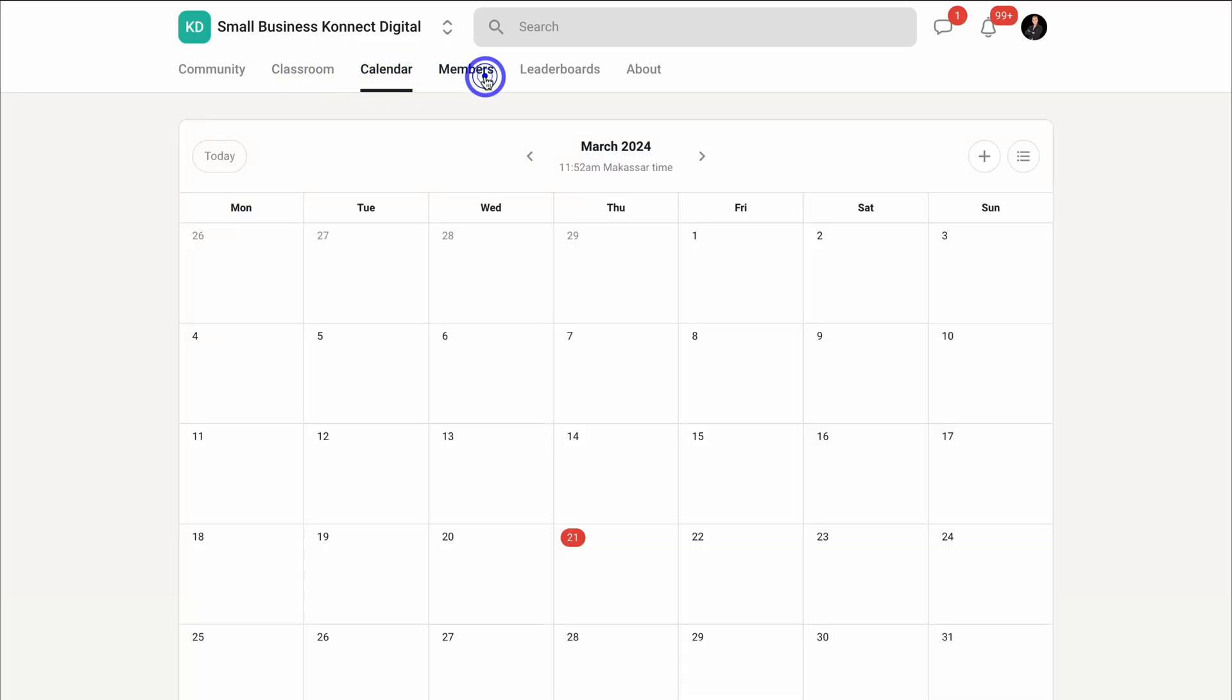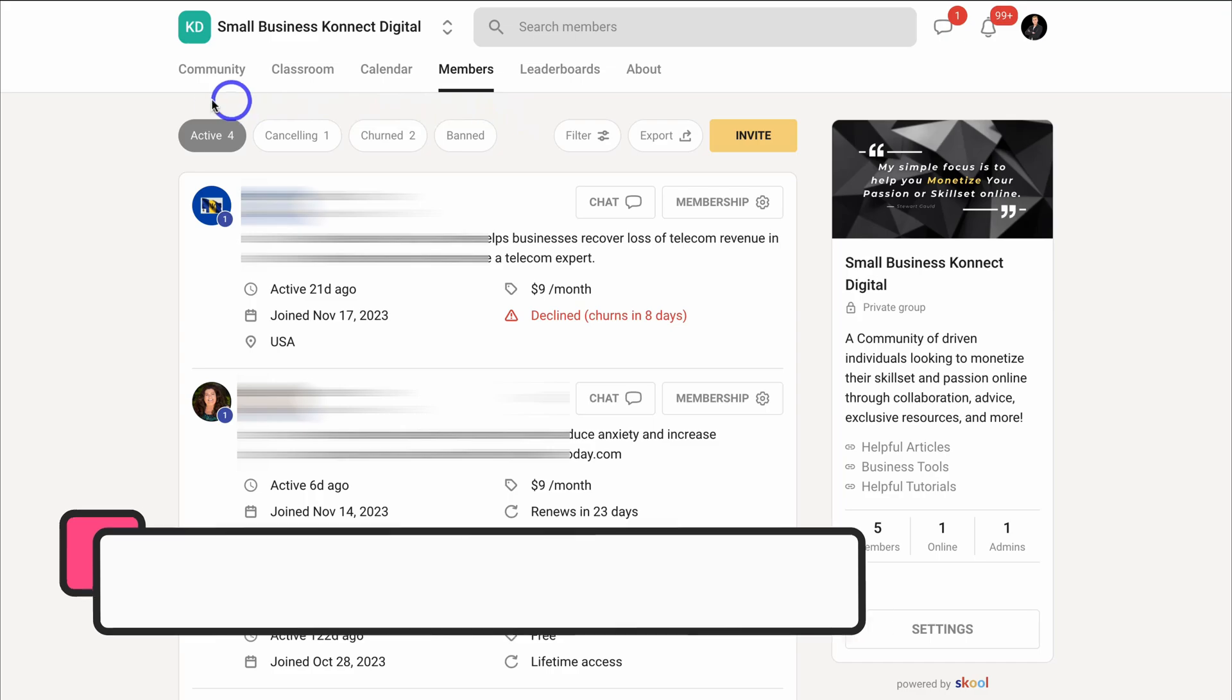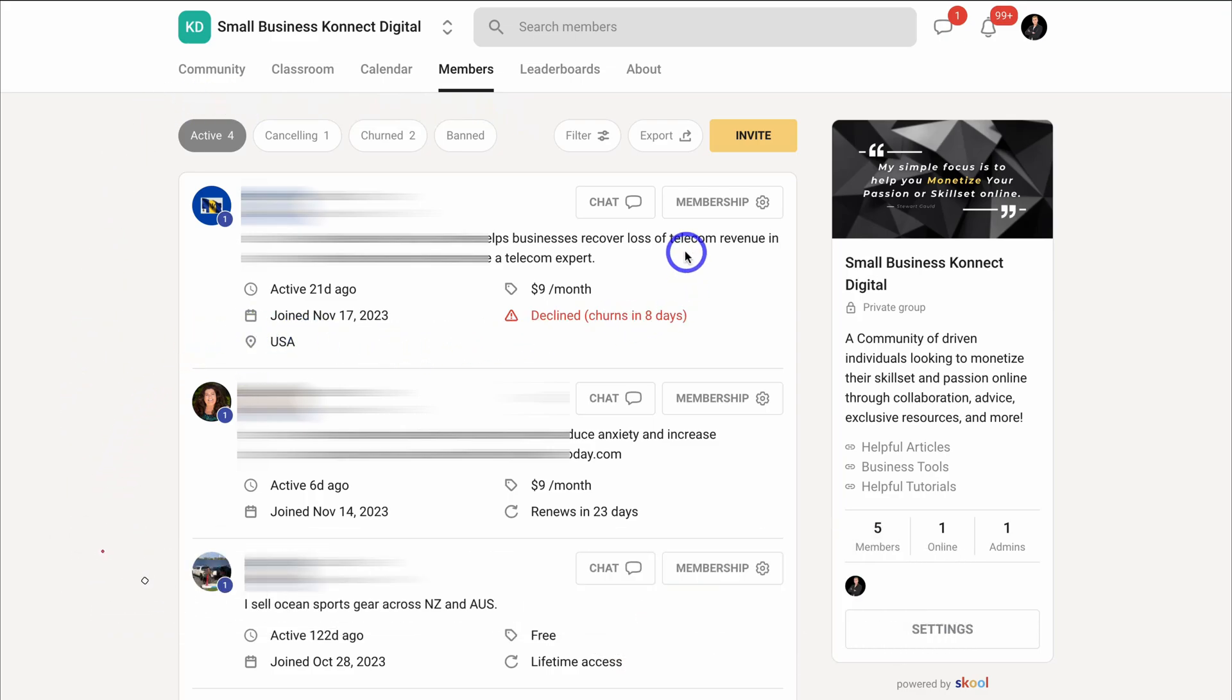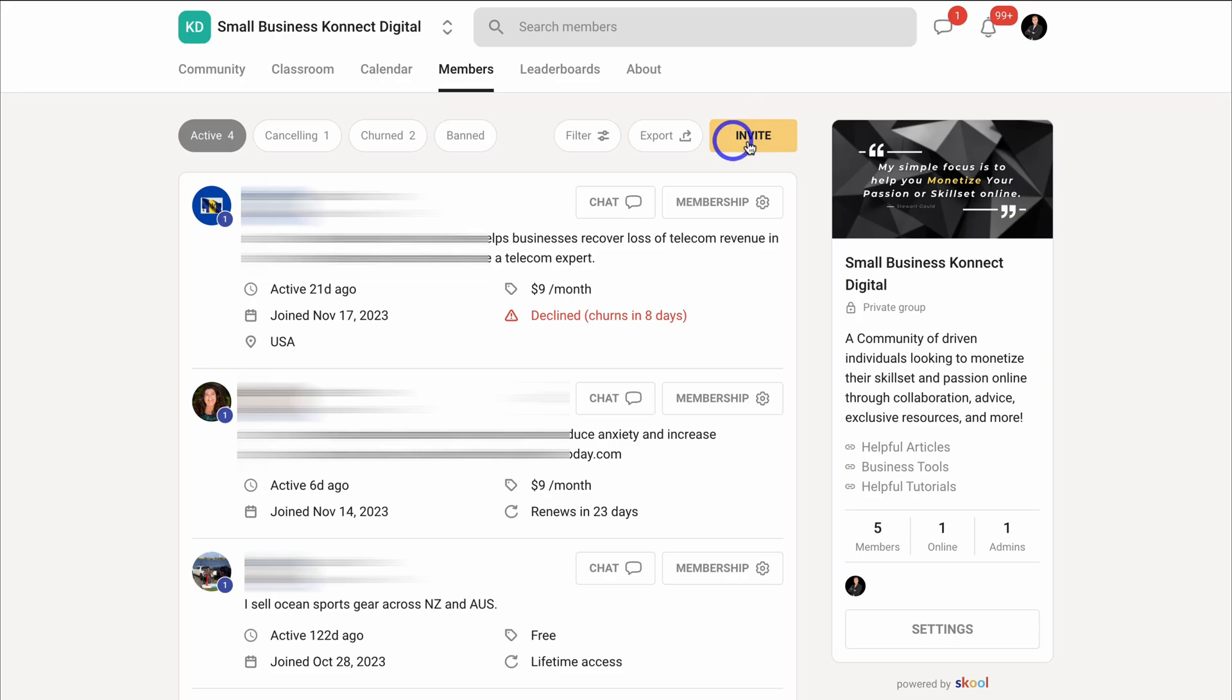If we navigate over to members, this is where you can manage all your community members. You can see details about each of your members. You can also chat privately and customize individual memberships. You can also navigate up here and invite people to your community.